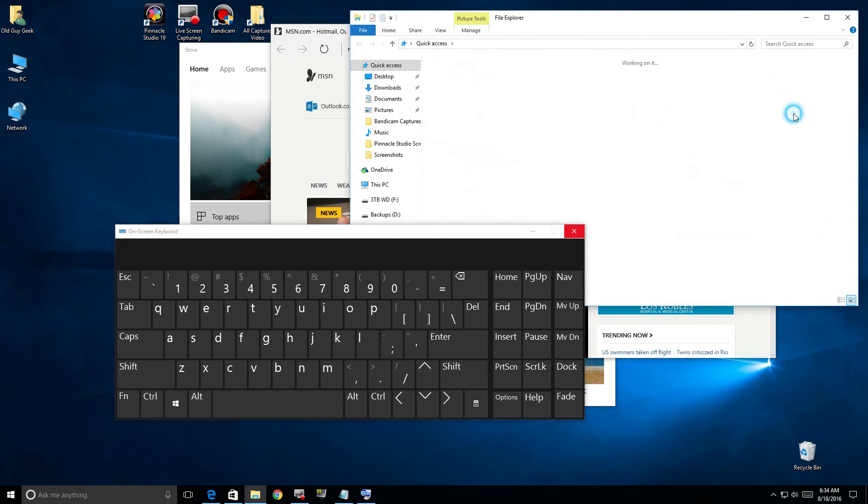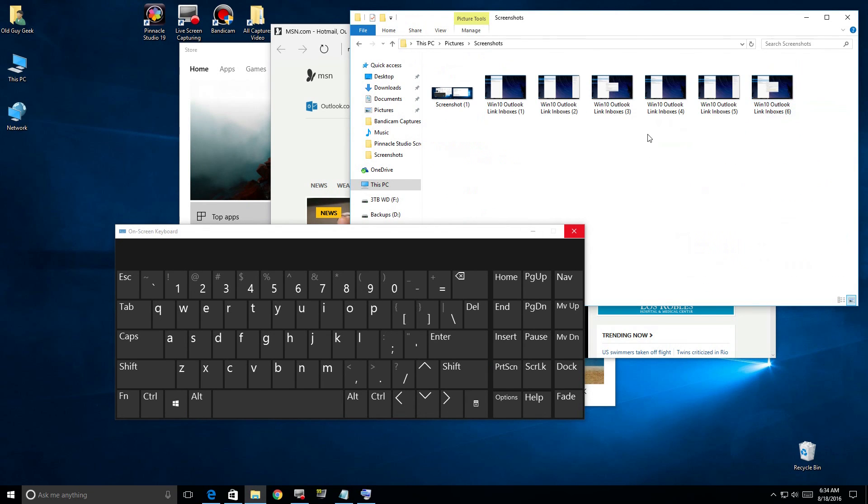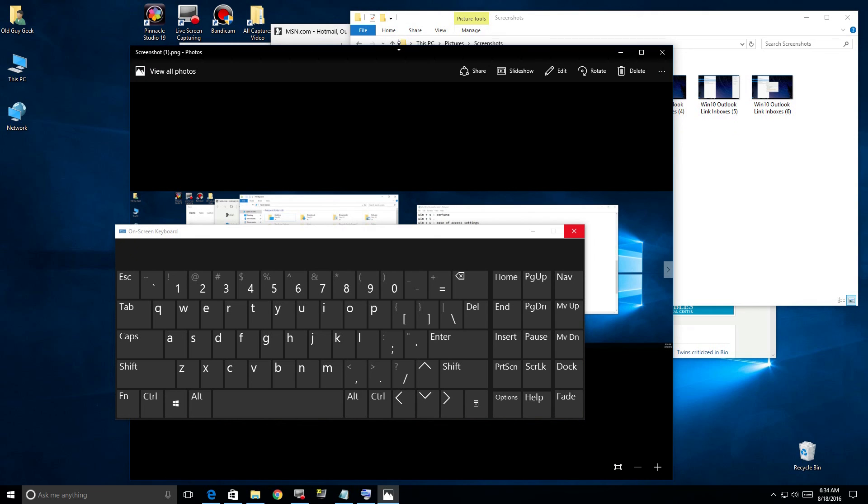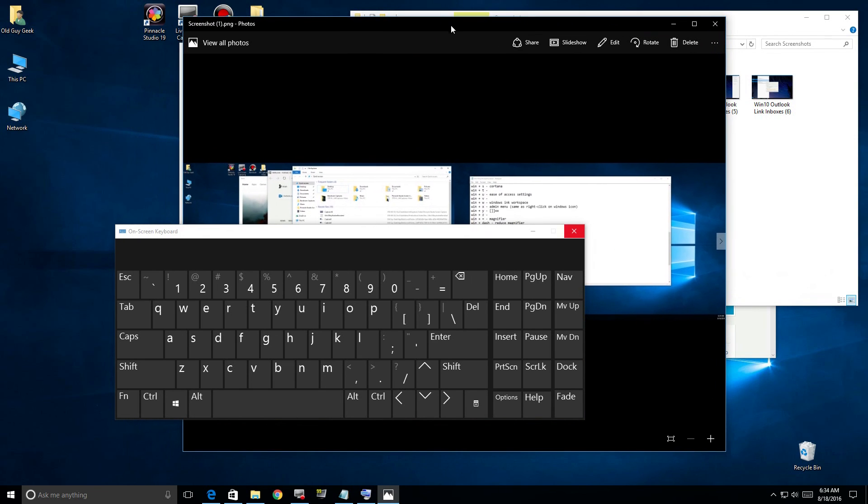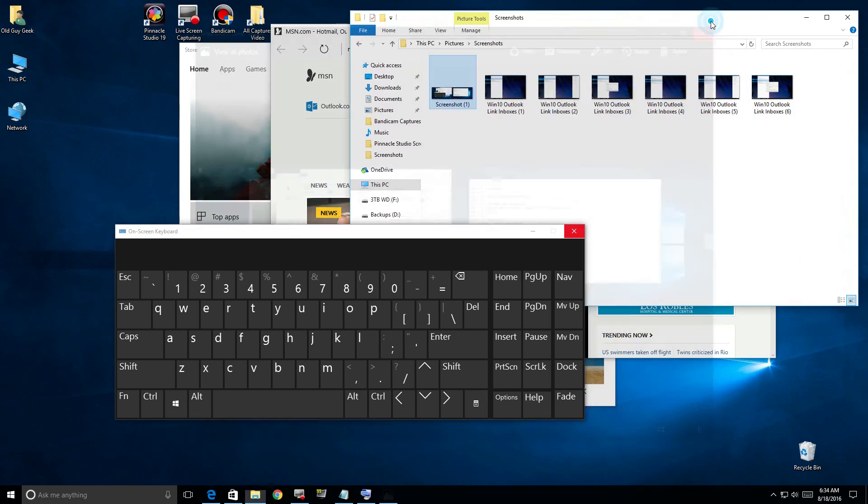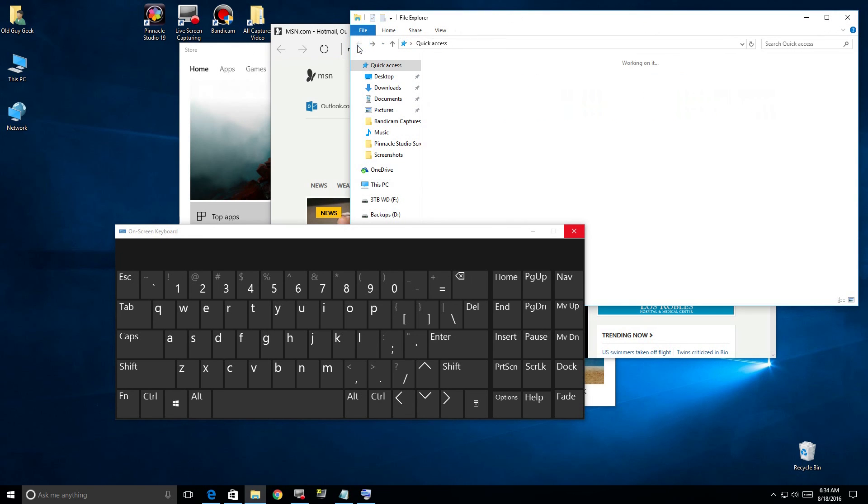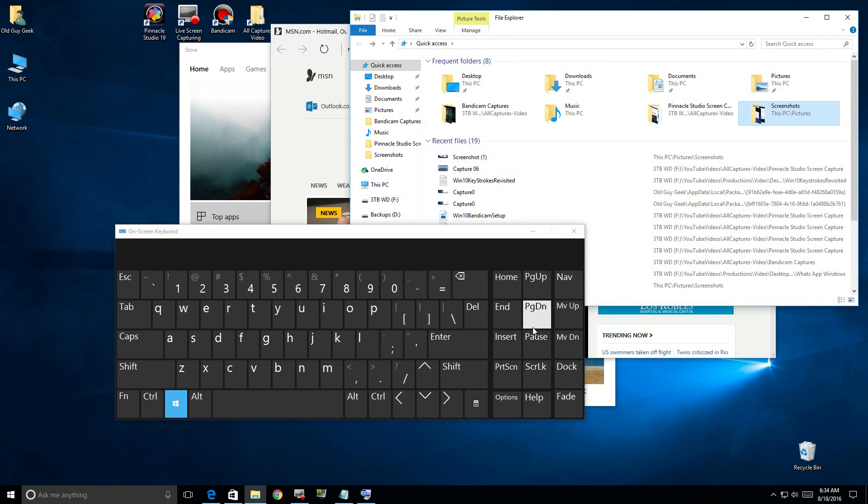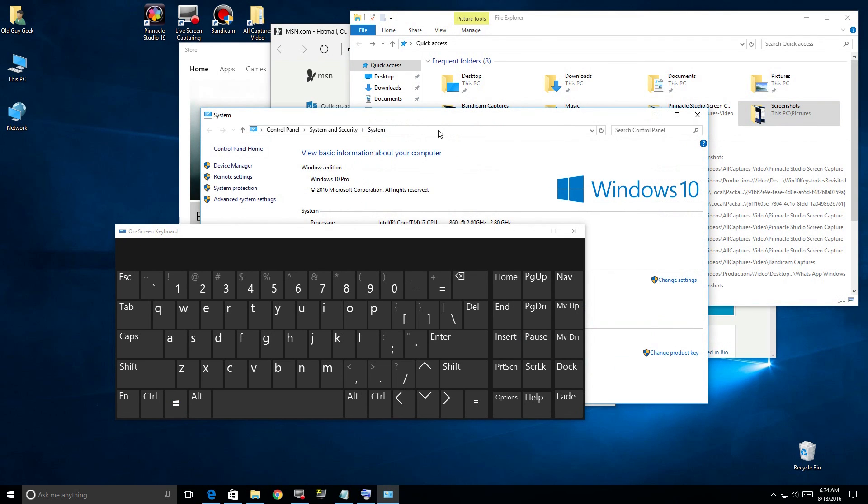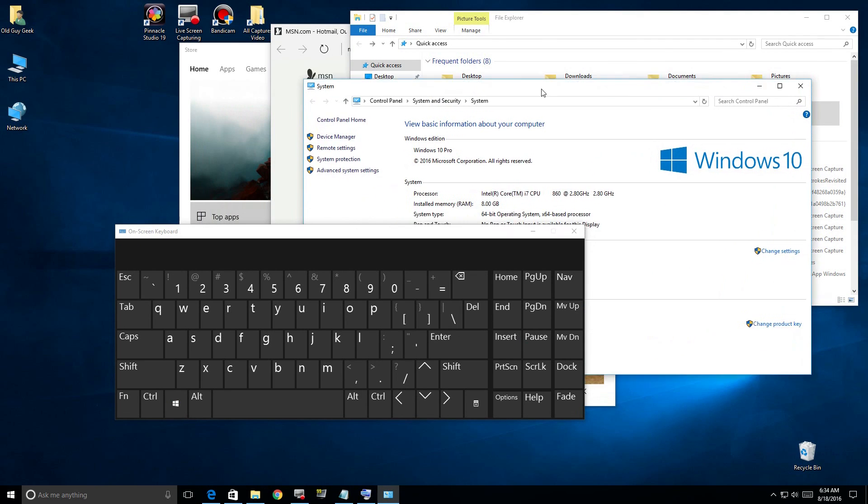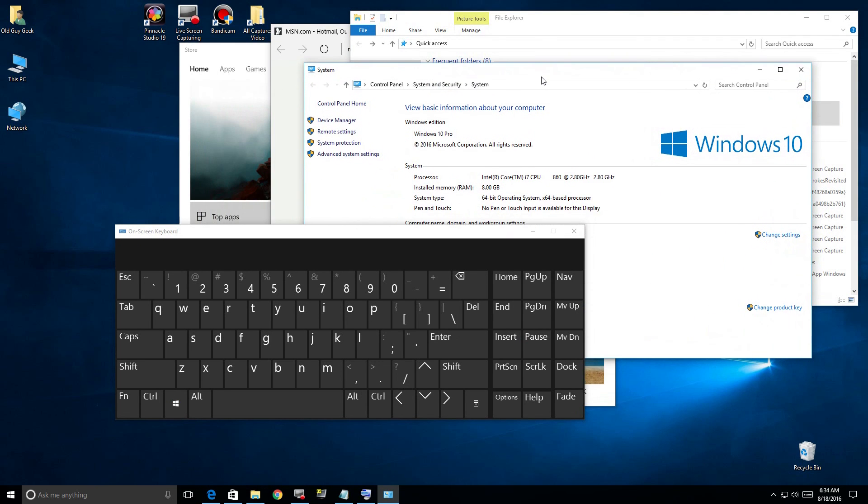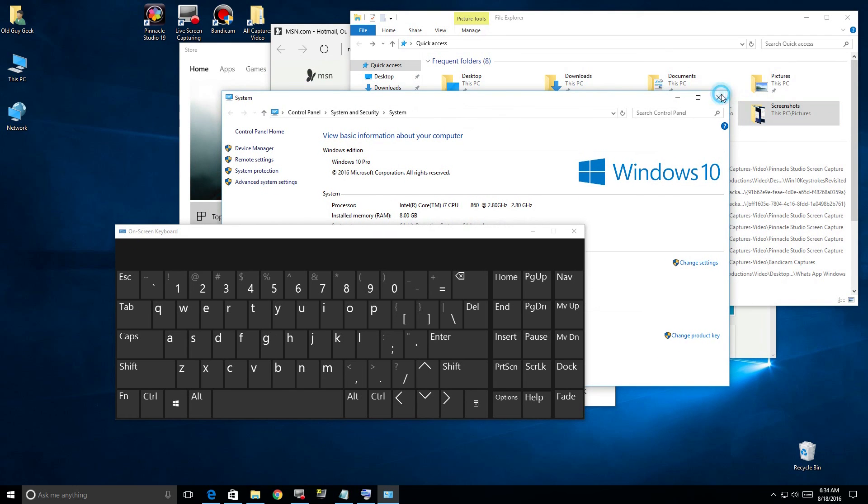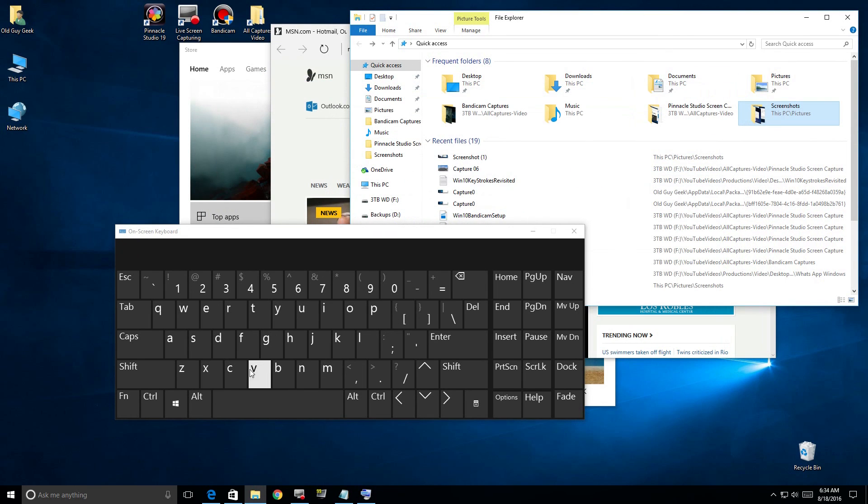Let me get rid of some of this clutter. If we click Windows and the Pause key, it brings up your System Properties. Again, not that often you're going to use that, but there's another quick shortcut.